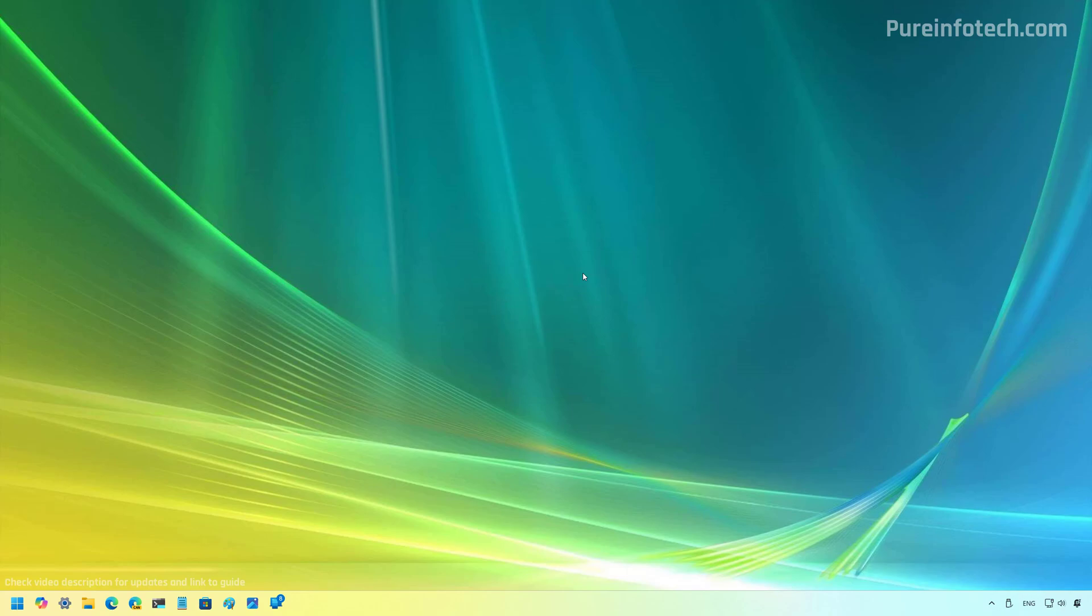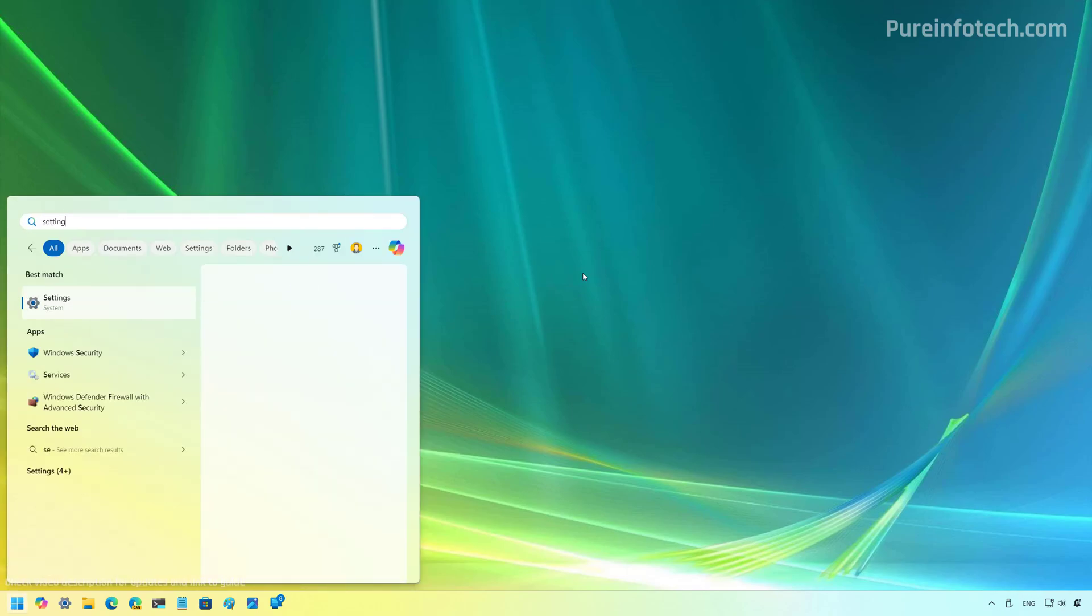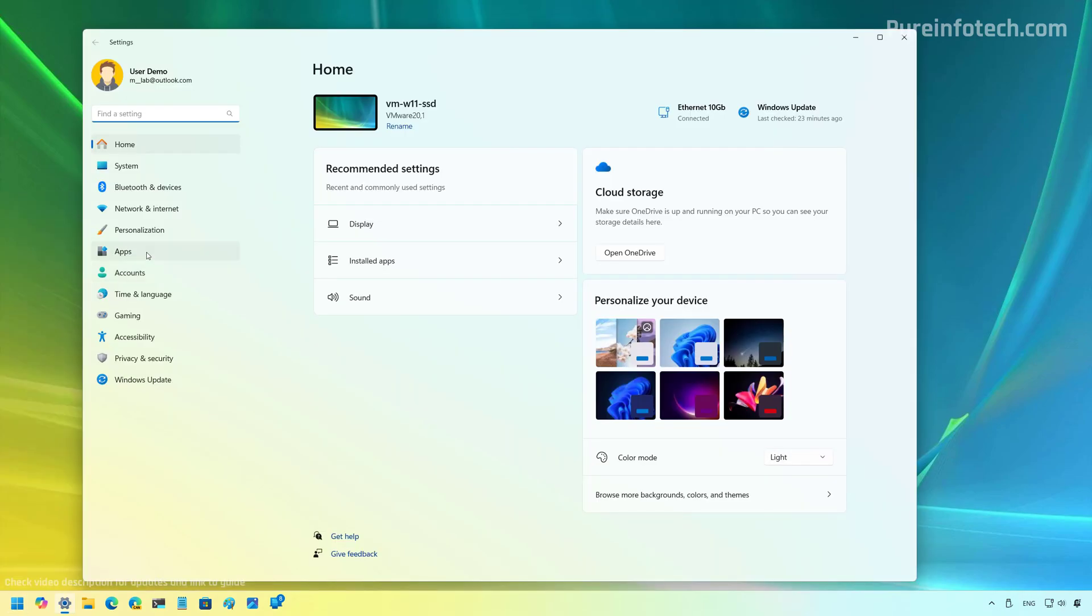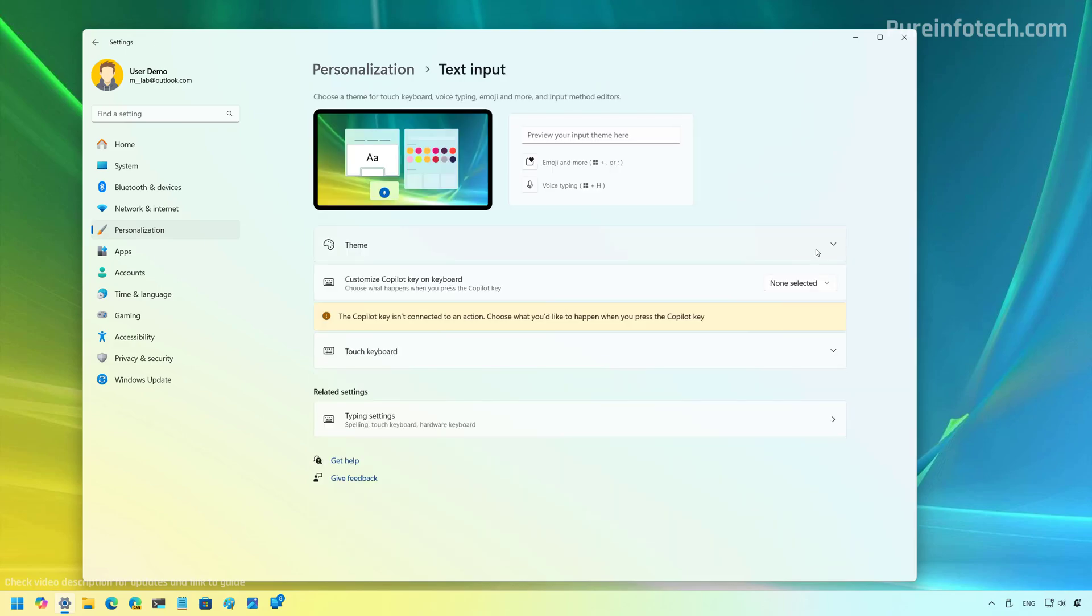And to do that, open Start and look for Settings. Then you need to go to Personalization and then open Text Input. Then you're going to find the customized Copilot key on keyboard. And from here, select the custom option.